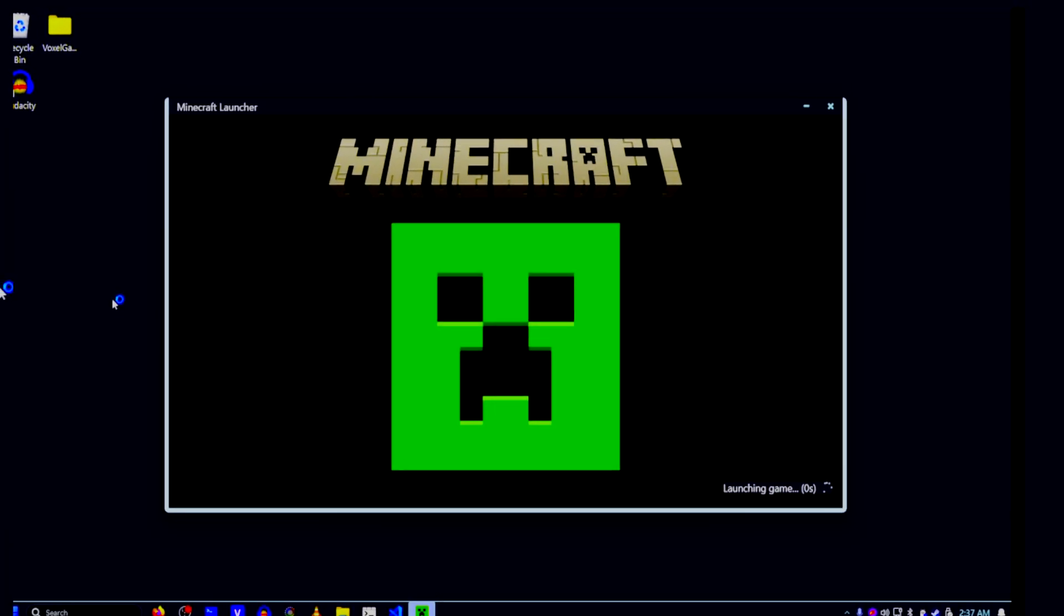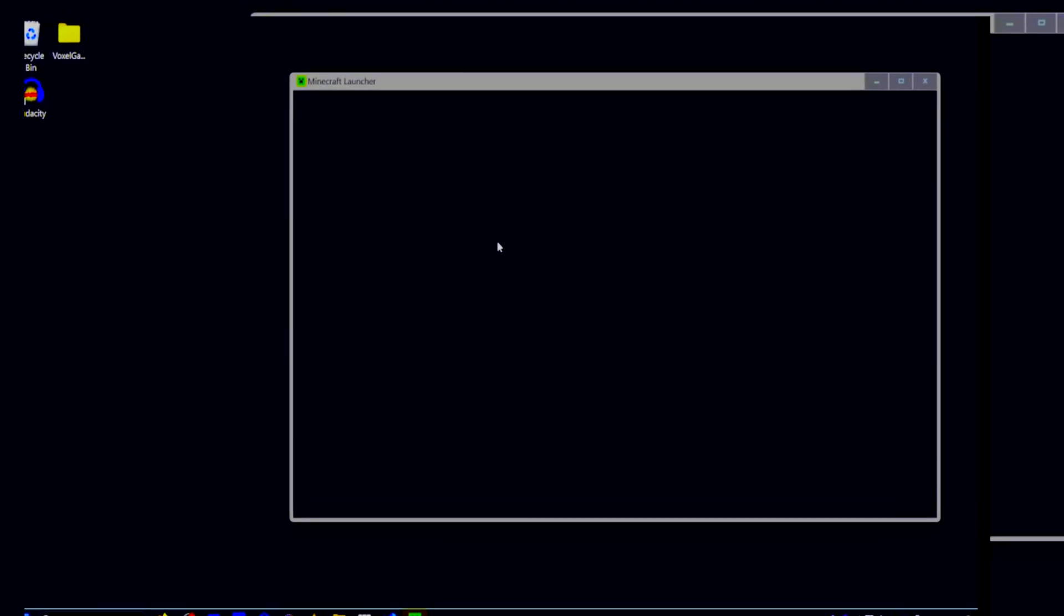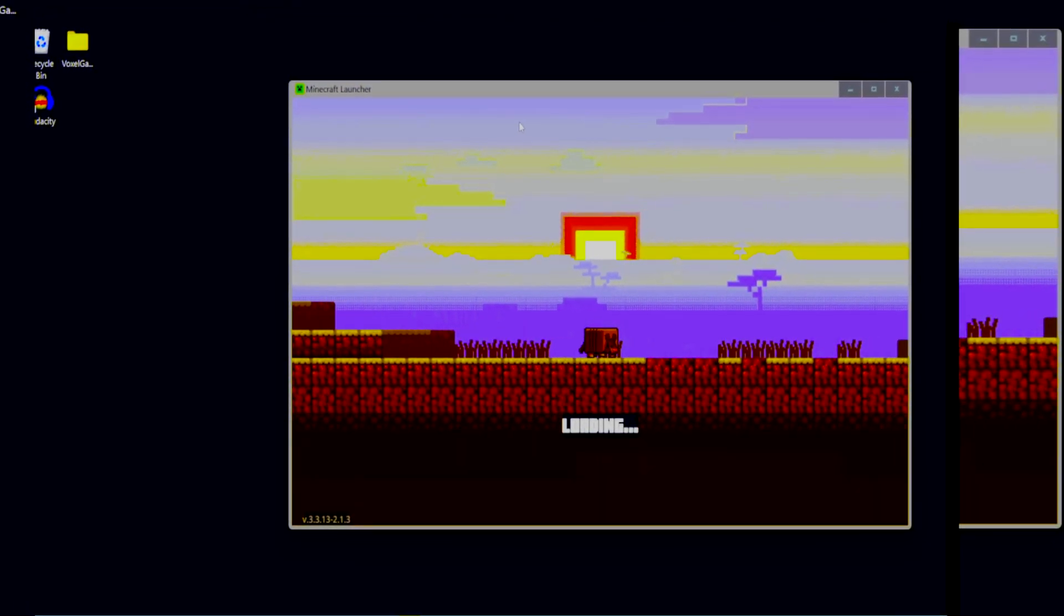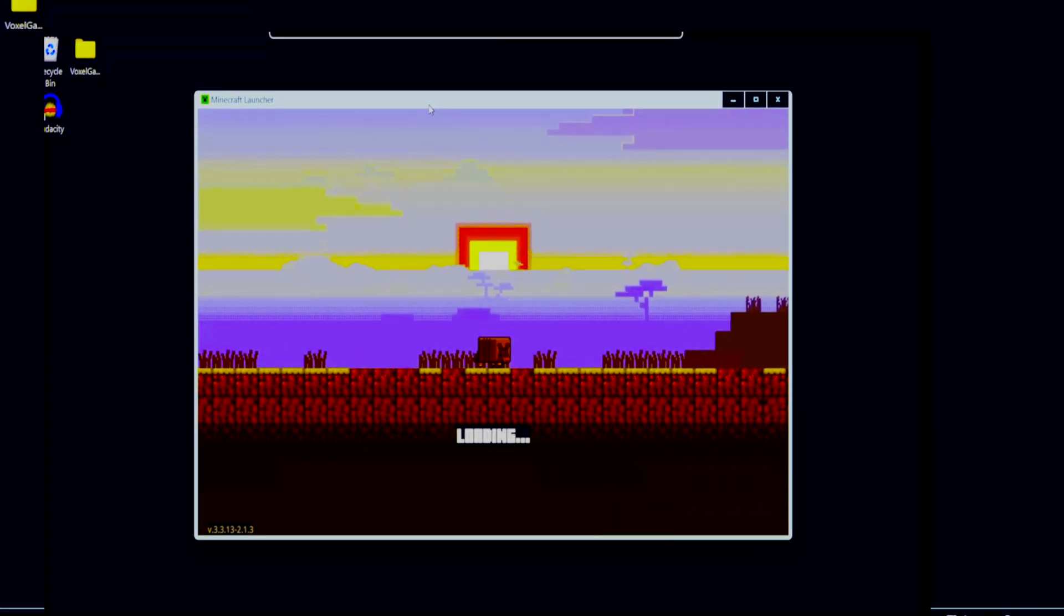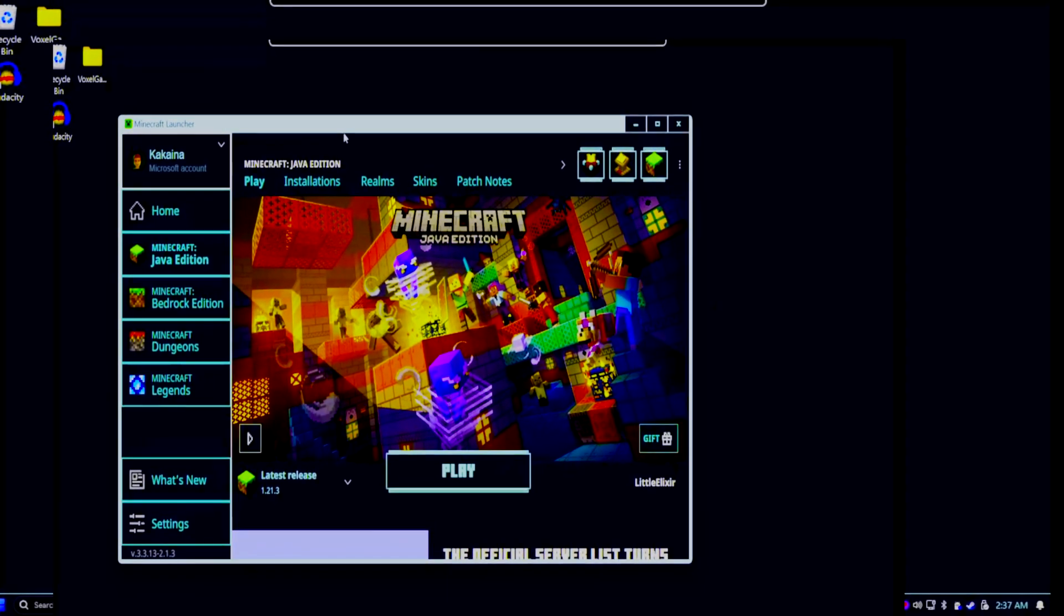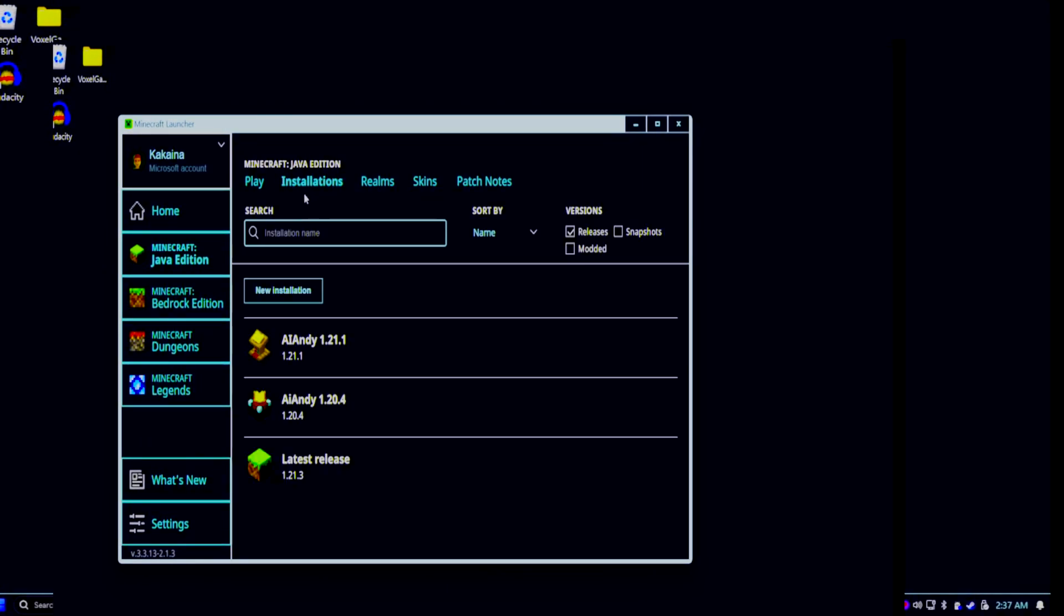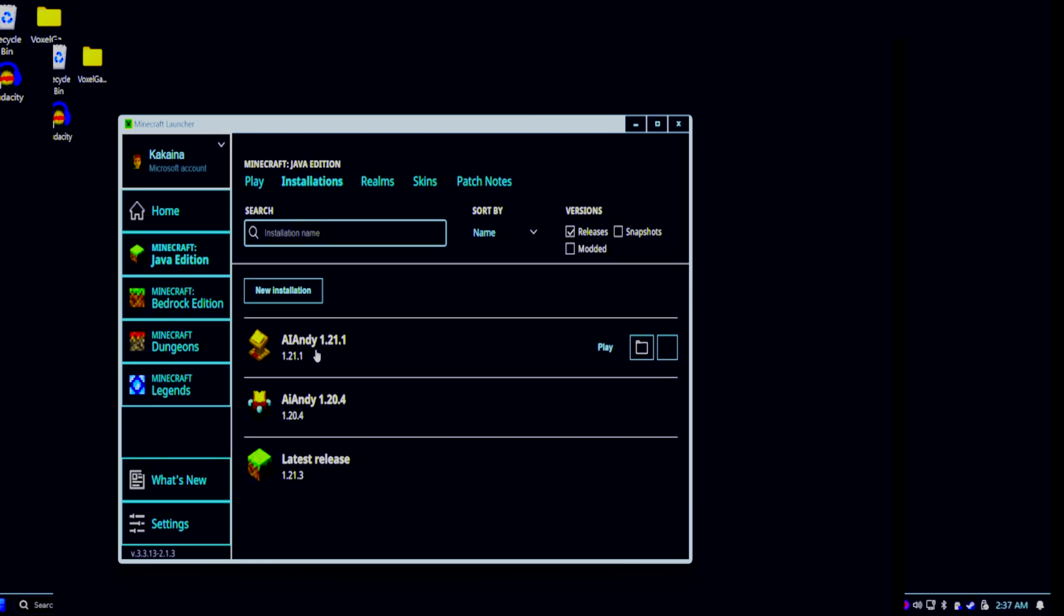Now you want to create a new installation for Andy 1.20.4, as 1.21.1 does not currently work. I have tested it myself and Andy will simply not connect no matter how many times I tried. So after you have created your 1.20.4 installation for Andy, go ahead.